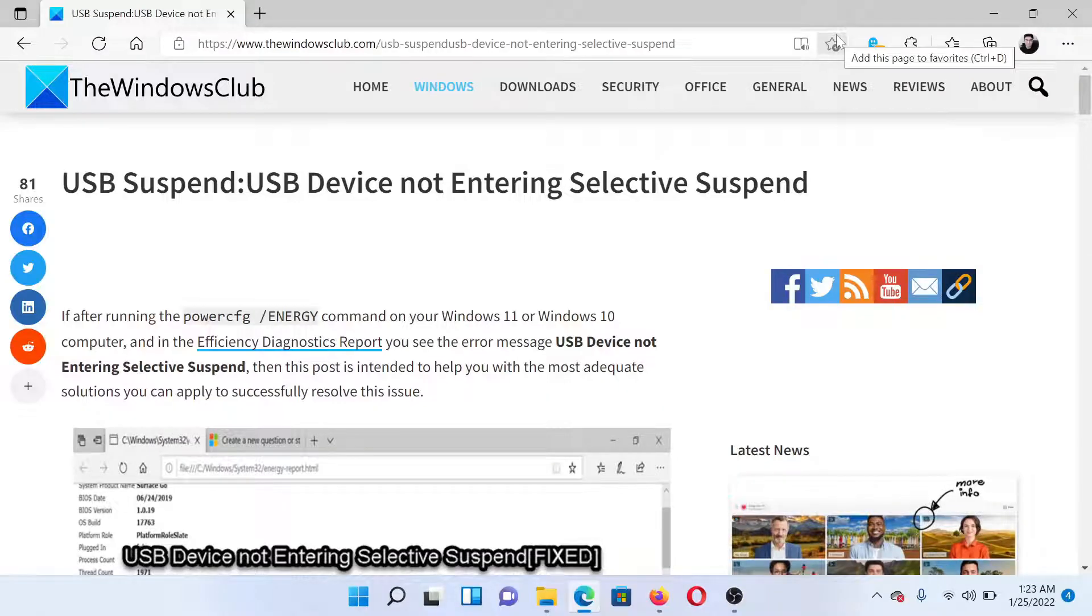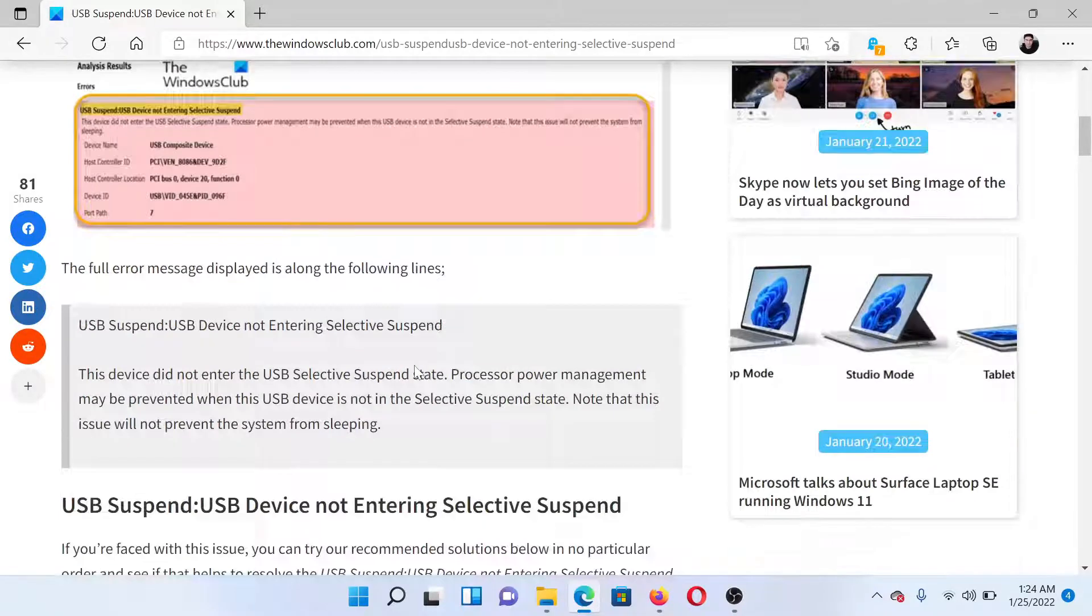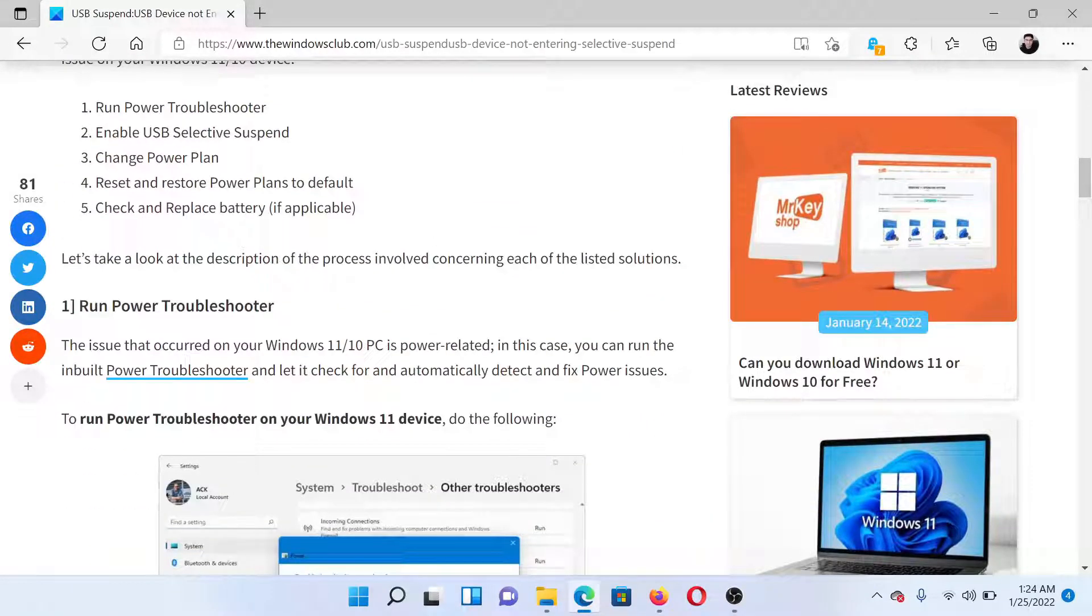Welcome to The Windows Club. If you encounter the error USB Device not Entering Selective Suspend, then either read through this article on The Windows Club or simply watch this video. I'll guide you to the resolutions. The first solution is to run the Power Troubleshooter.